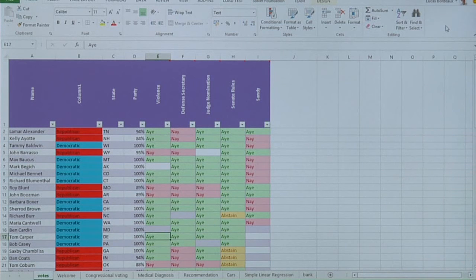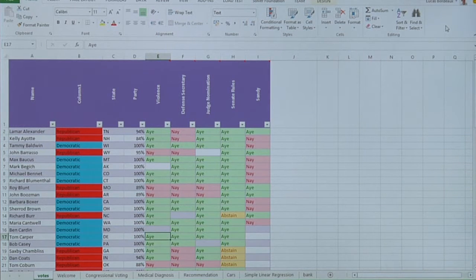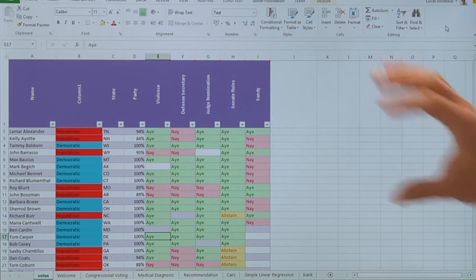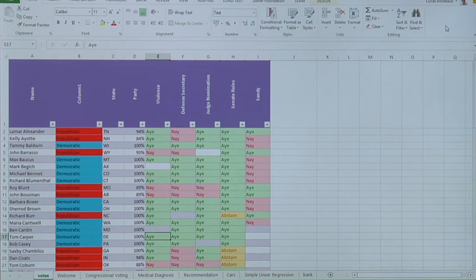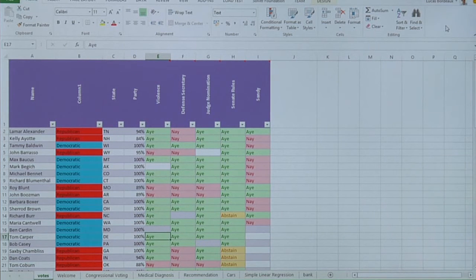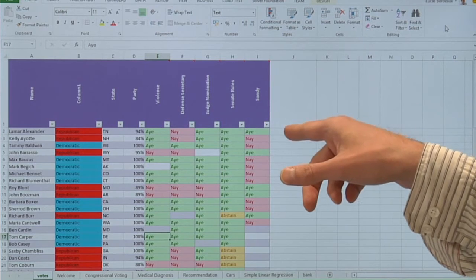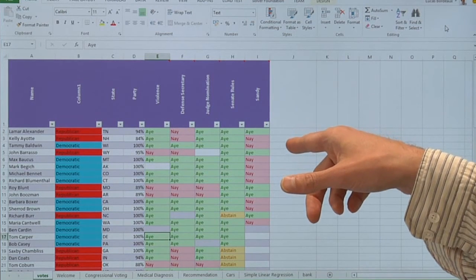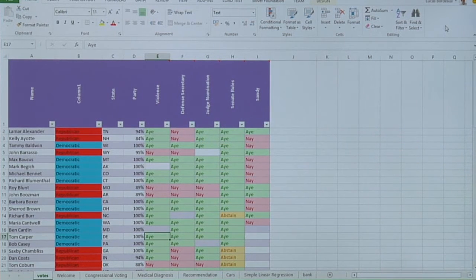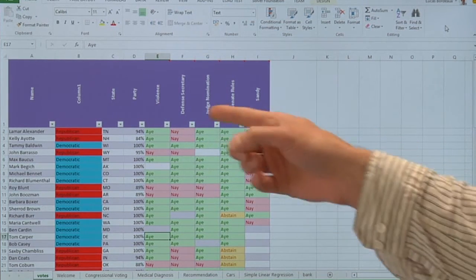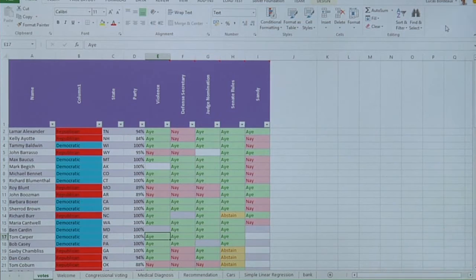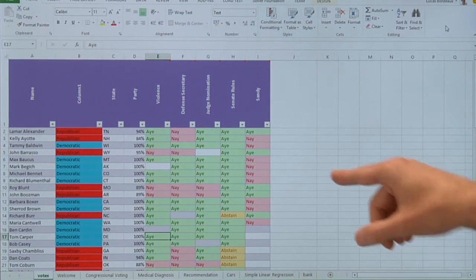So the setting is Excel. The assumption is that people will use this tool when they have data sets in Excel. So here is an example. We have here the voting record of US congressmen over the past four issues.